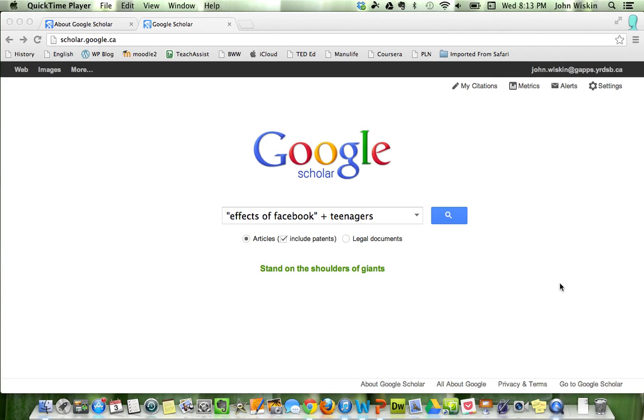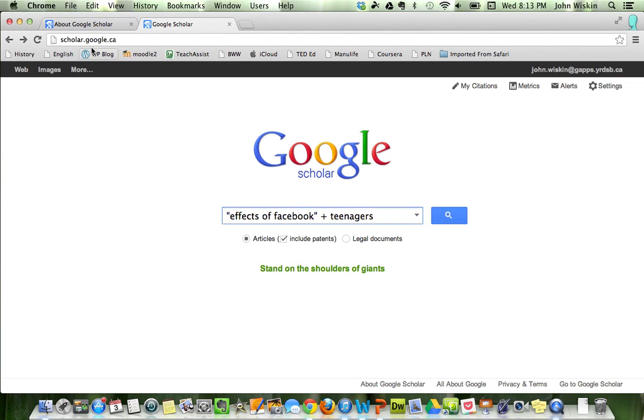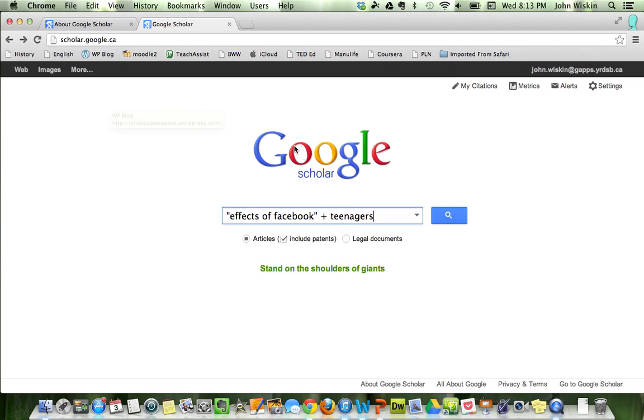What I wanted to start with here is this is the home page of Google Scholar. Simply go to scholar.google.ca or .com. A simple Google search of Google Scholar will take you here to this home page, and it pretty much works like a regular Google search page. There's not too much to it.